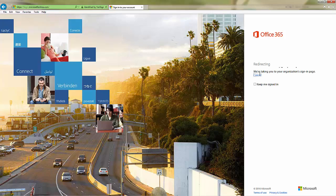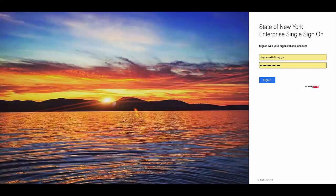Tabbing or clicking in the Password field will redirect you to the State of New York Enterprise Single Sign-On page. On this page, you'll enter your full work email address and the password that you use to log into your computer. When you've entered this information, click Sign-In.